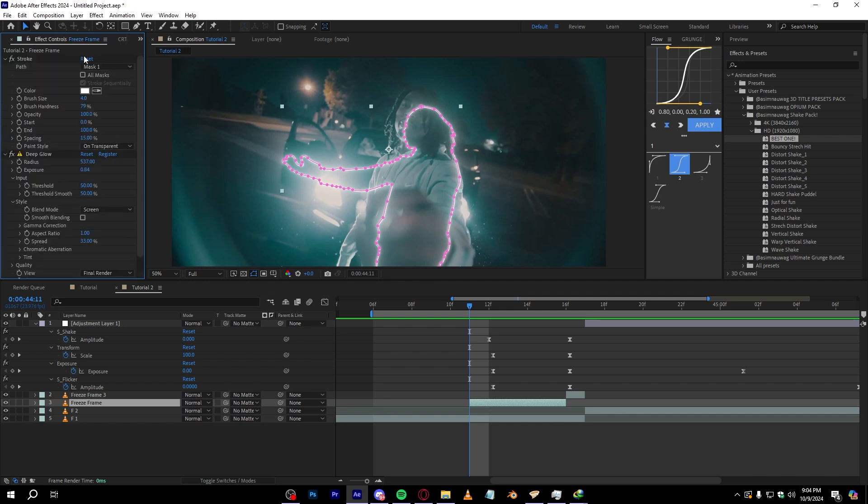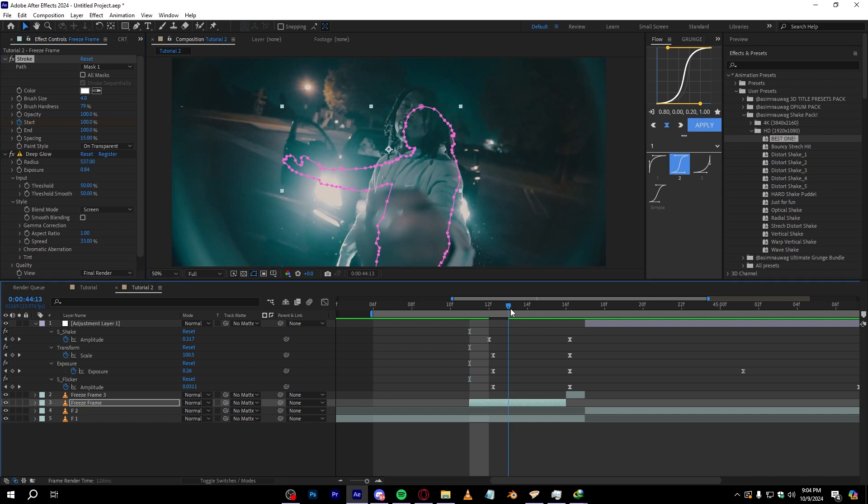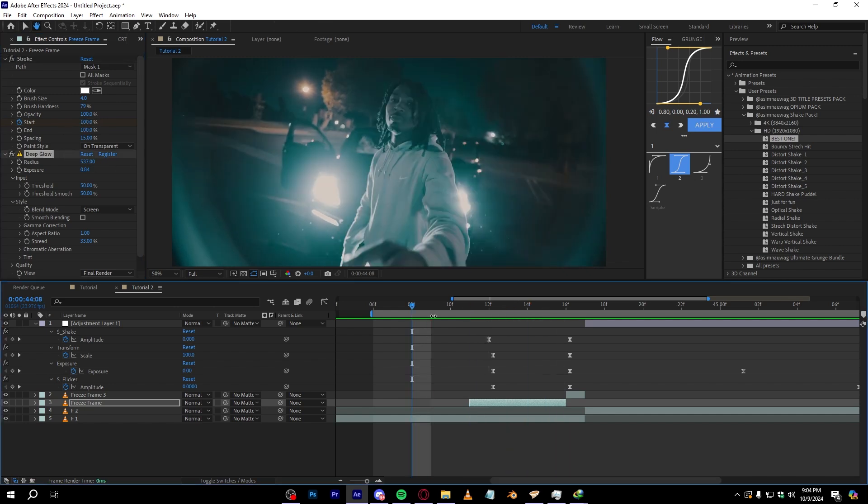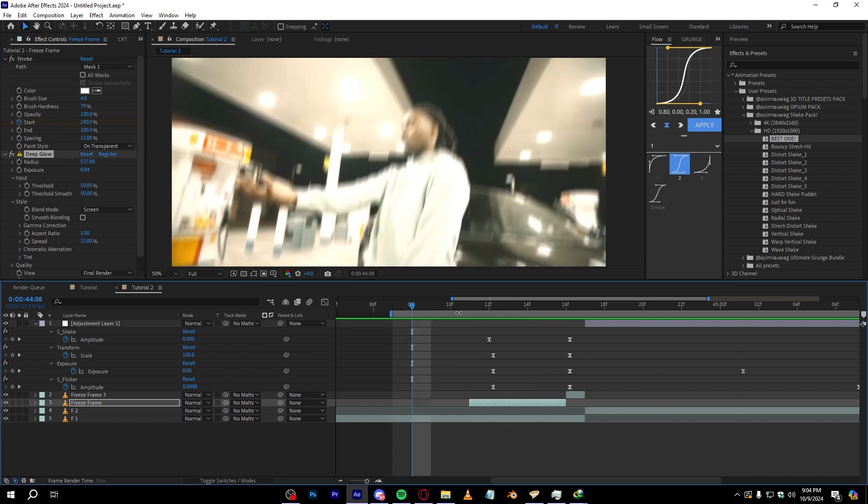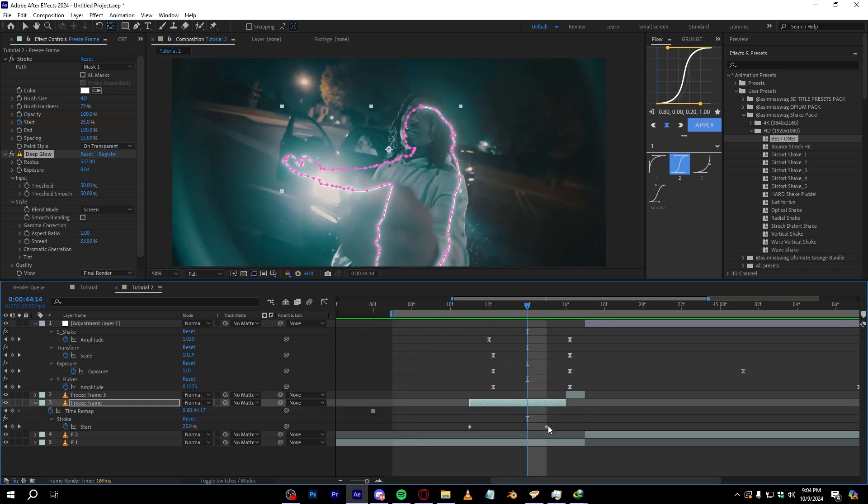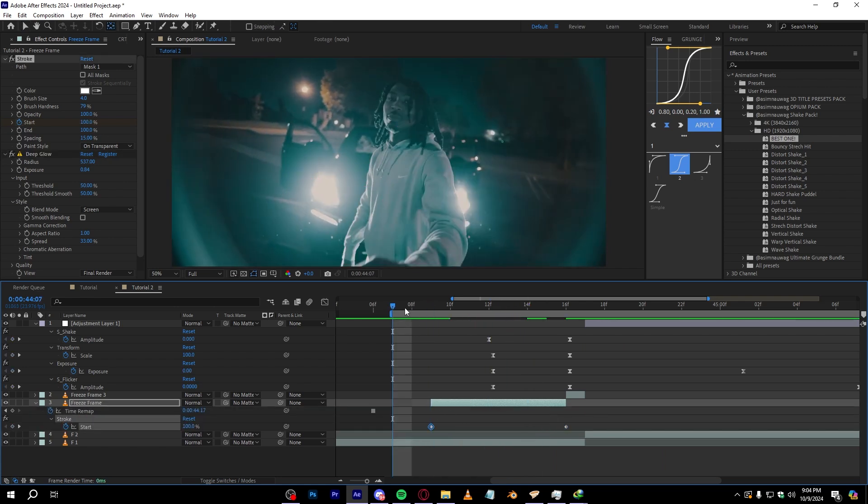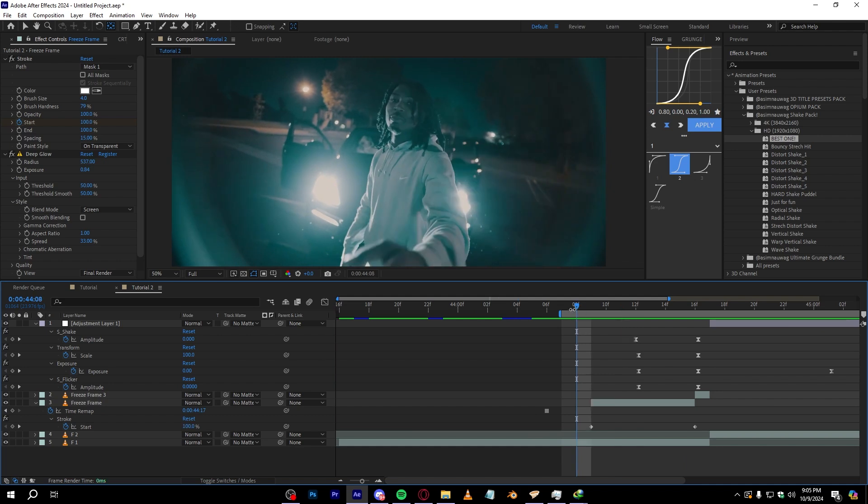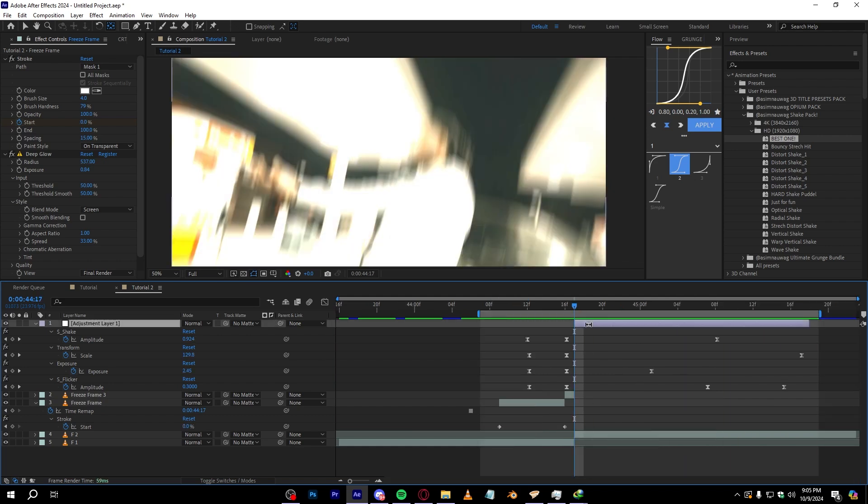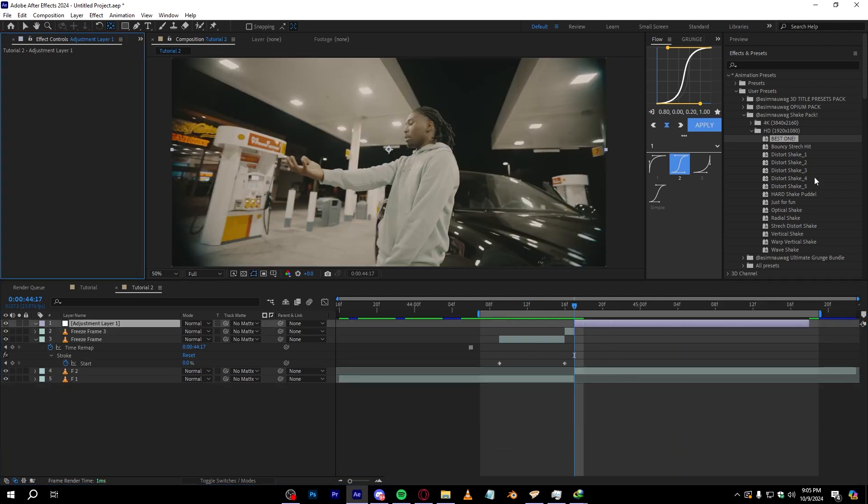Then now go over to Effects Control and hit the stopwatch where it says Start to bring it up to 100, and go over to the end and set it to zero so we have something like this write-on effect. As you can see it is writing on. Get more slower if you like by extending the duration. And it should look something like this right now. And if you also like, you can switch out the shake.